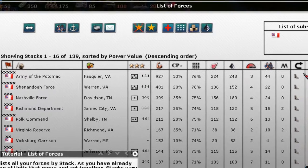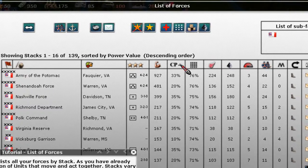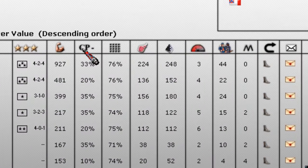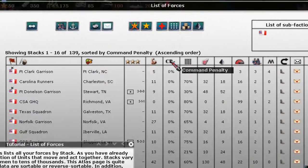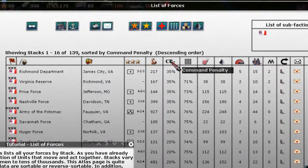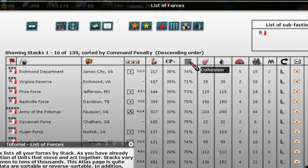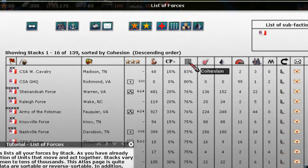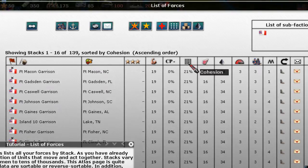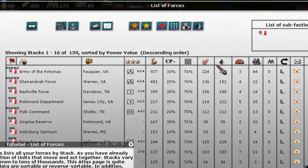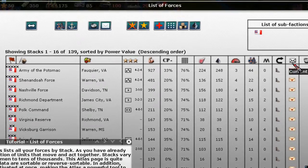We can go through and sort on a whole bunch of other areas. For instance, do we have any forces that do not have a command penalty? We have quite a few. We can also go the other way and find forces that do have command penalties. Who is in the best cohesion? It's a cavalry unit in Madison, Tennessee. Who's in the worst cohesion? The Fort Macon garrison.